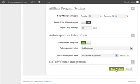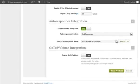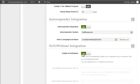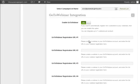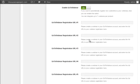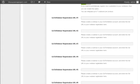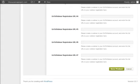GoToWebinar integration. If you want your new members or customers to be automatically signed up to your webinars, then you can. So after you create a webinar in your GoToWebinar account, you can copy the webinar registration URL and enter it here. And you can integrate up to seven webinar products. Save product.